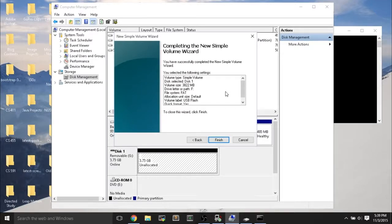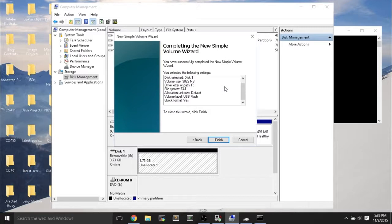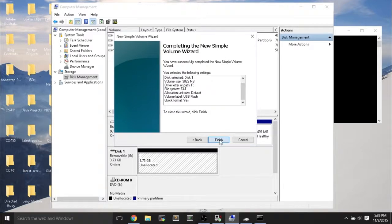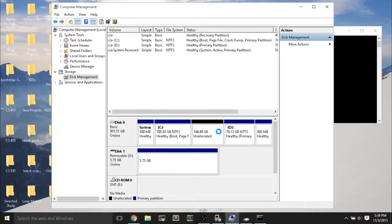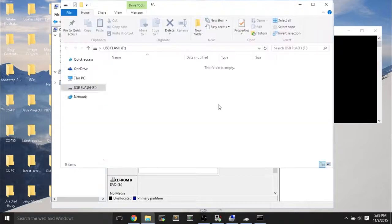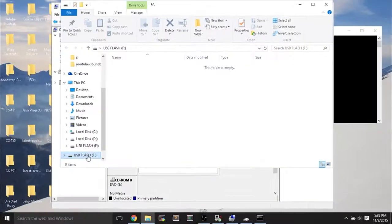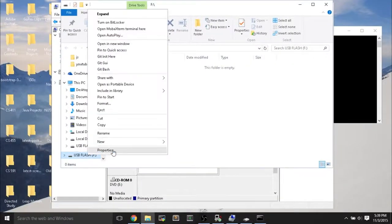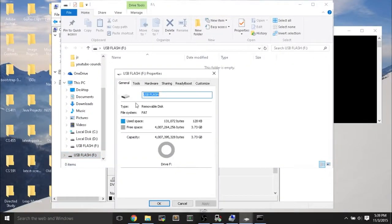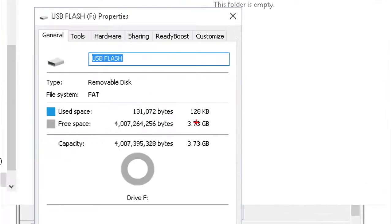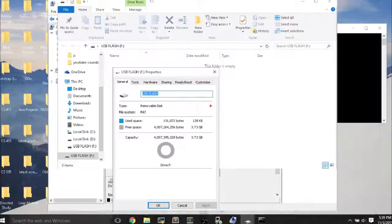So diskpart is really useful on Windows for just completely wiping the USB flash drive in case you have weird partition setups. And then afterwards, if you go into File Explorer and open up the flash drive, you can right-click Properties. And you can see that now the free space is using that full 3.73 gigabytes of that 4 gigabyte flash drive.